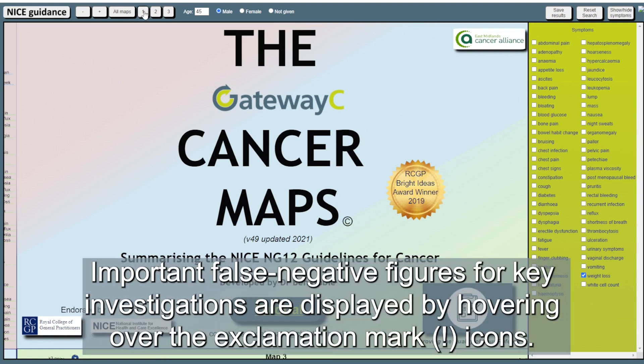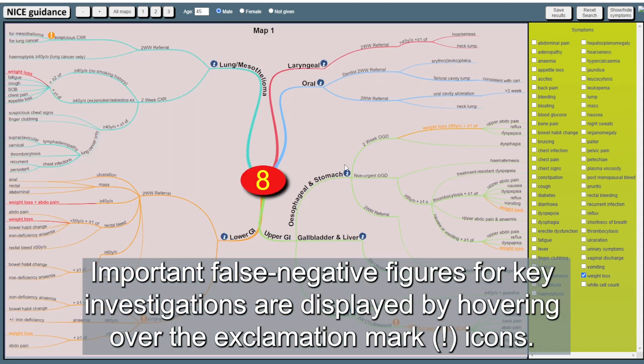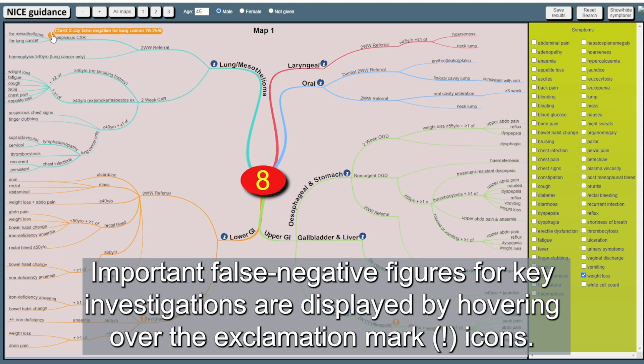Important false negative figures for key investigations are displayed by hovering over the exclamation mark icons.